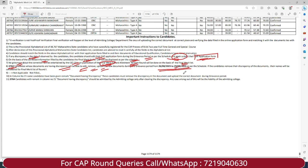You have a deadline of 29th August. As per the schedule, if candidates remove the discrepancy of the documents, their names will be considered for the final merit list. All students whose documents have discrepancies must remove the discrepancy and upload the correct document during the given grievance period.